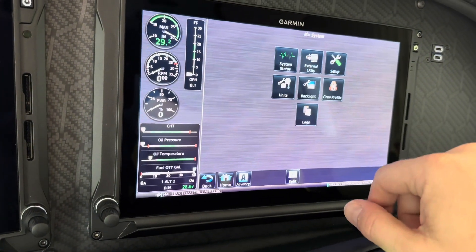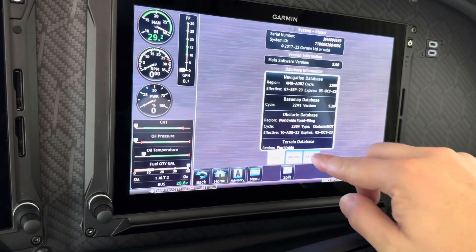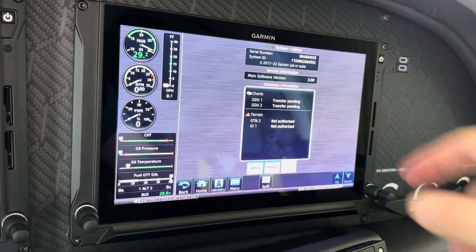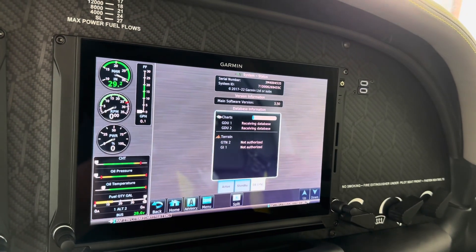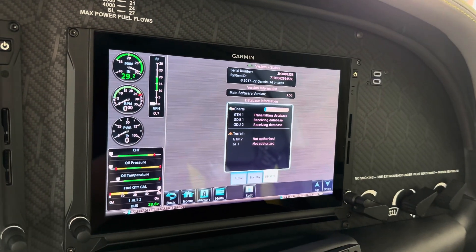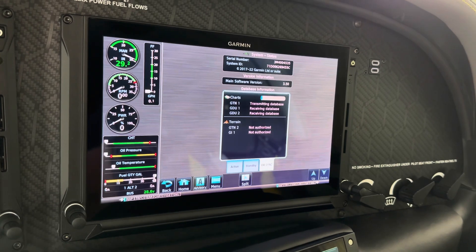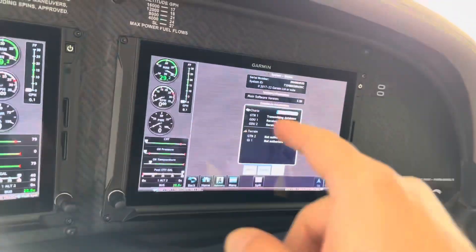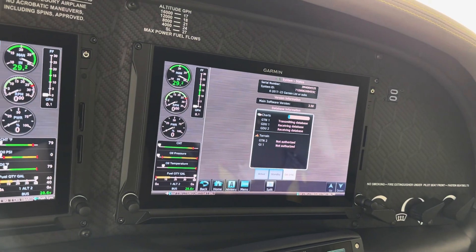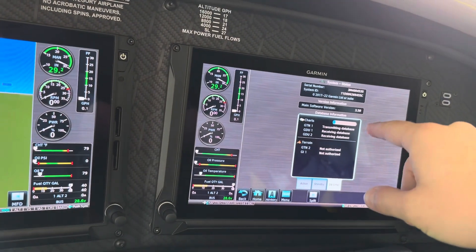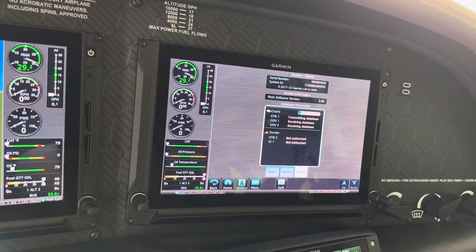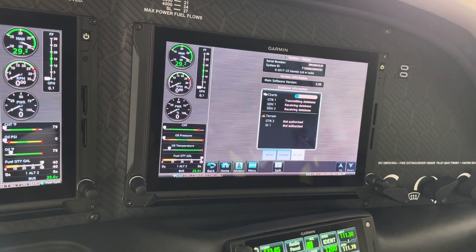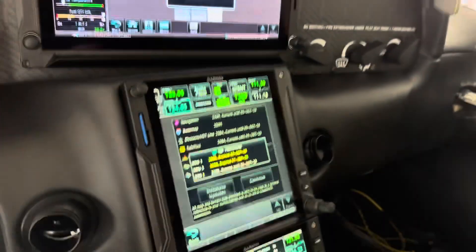Here on the MFD, if I go to System, Status, Database Sync, you can see the transfer is pending. And in a moment — there it goes. The Flightstream databases will now transfer from the GTN to the displays — both the MFD and the PFD. That takes some time too, and again this is why I'm on GPU right now. When that's complete, I'll be able to pull up the flight charts on both the MFD and PFD.